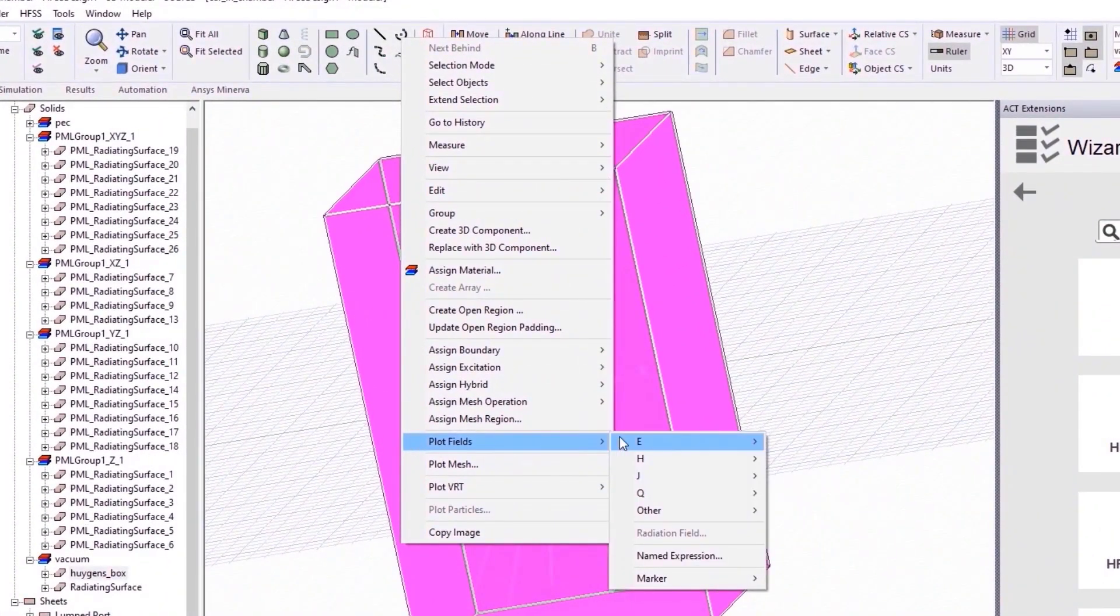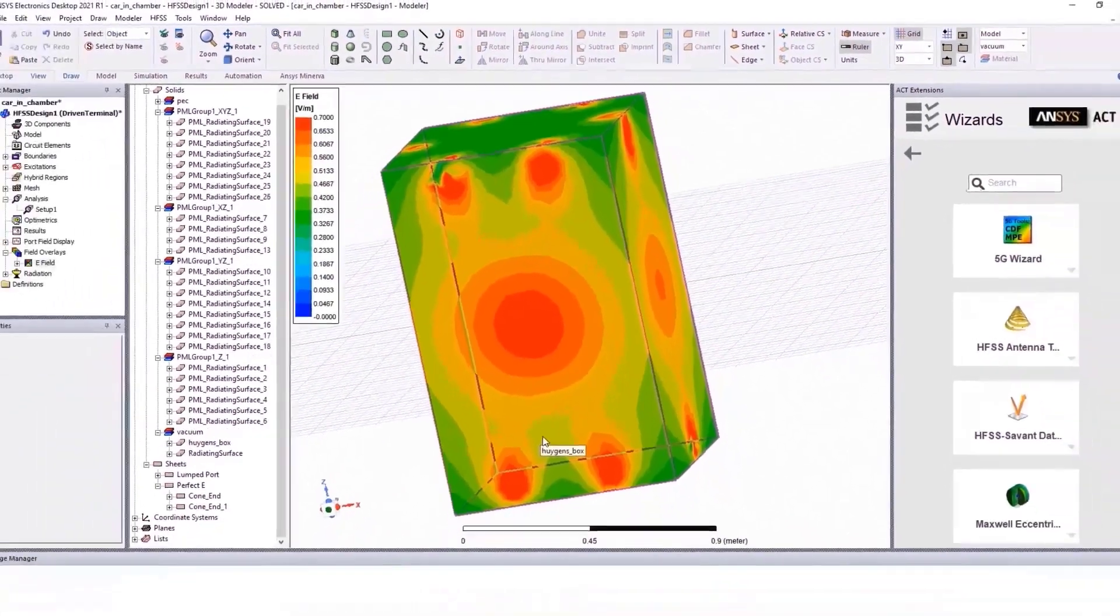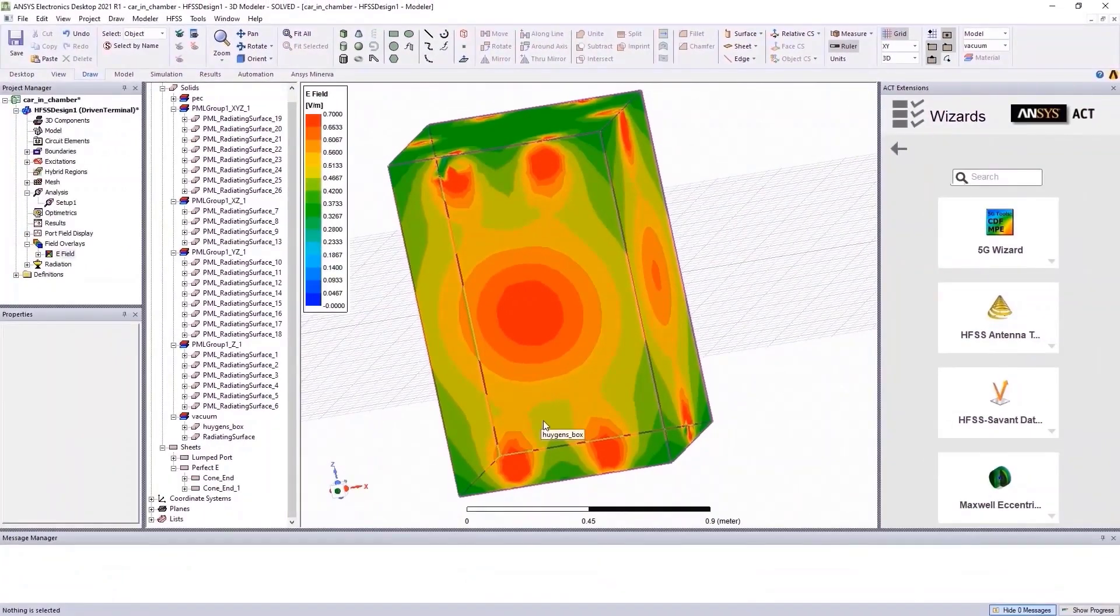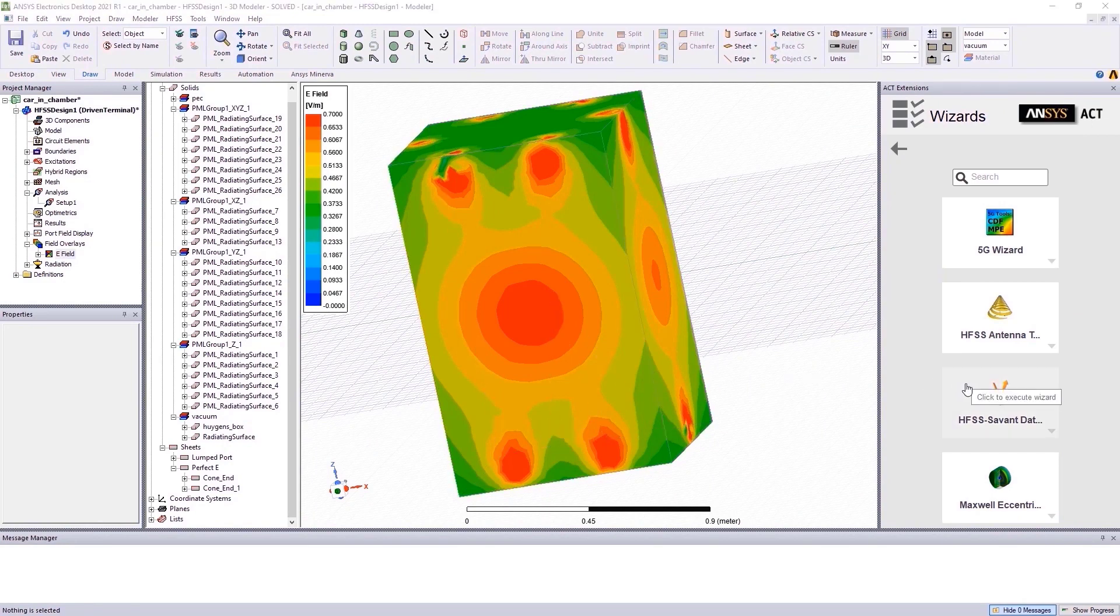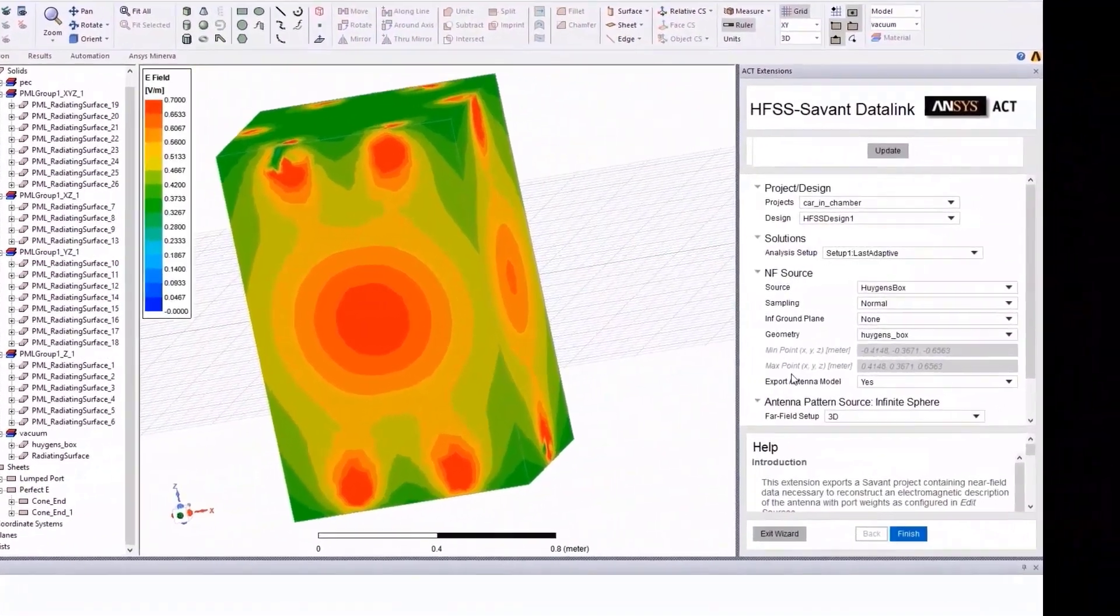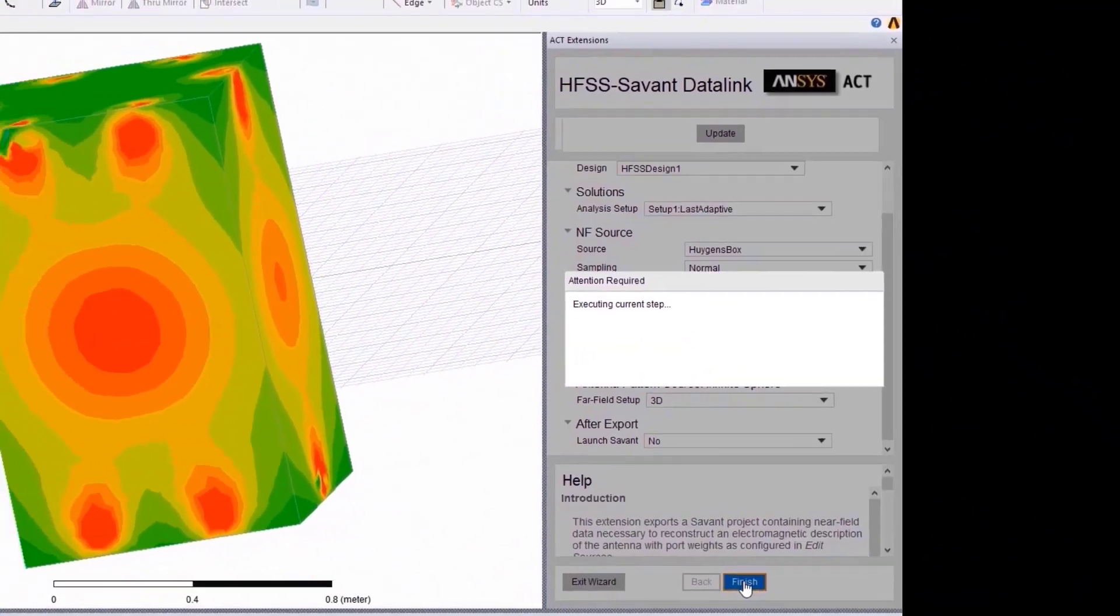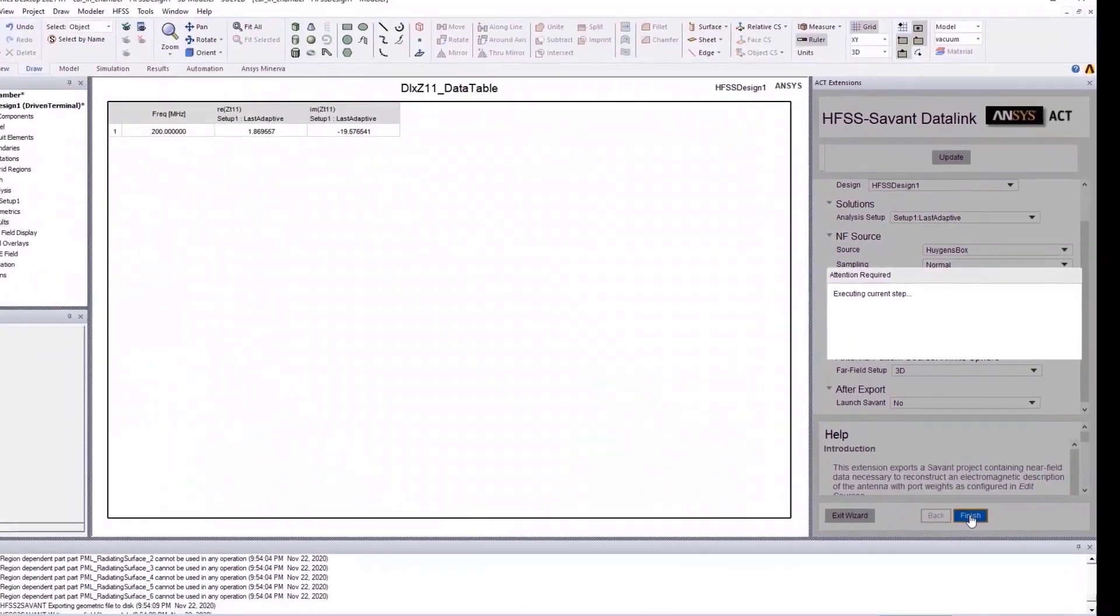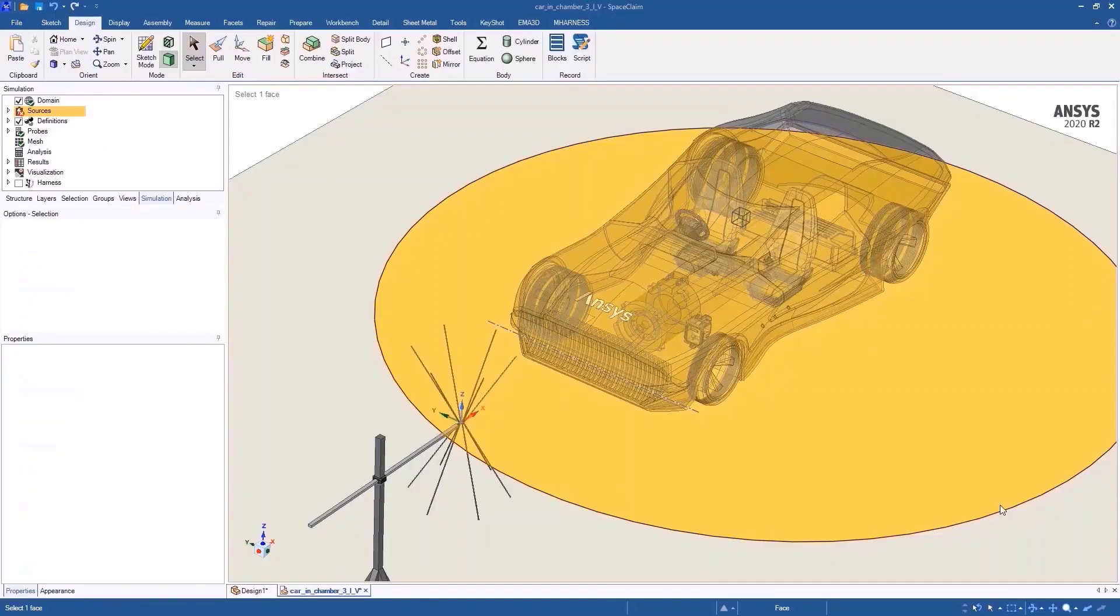In HFSS, we can generate the near fields of an antenna. It is easy to take these antenna fields from HFSS into EMA 3D cable for full system simulation using the HFSS Savant data link. Select the appropriate options here and click on Finish. This creates an XML file containing all the electric and magnetic field information of the antenna setup. The XML file can be easily imported into EMA 3D cable to perform true system simulation.